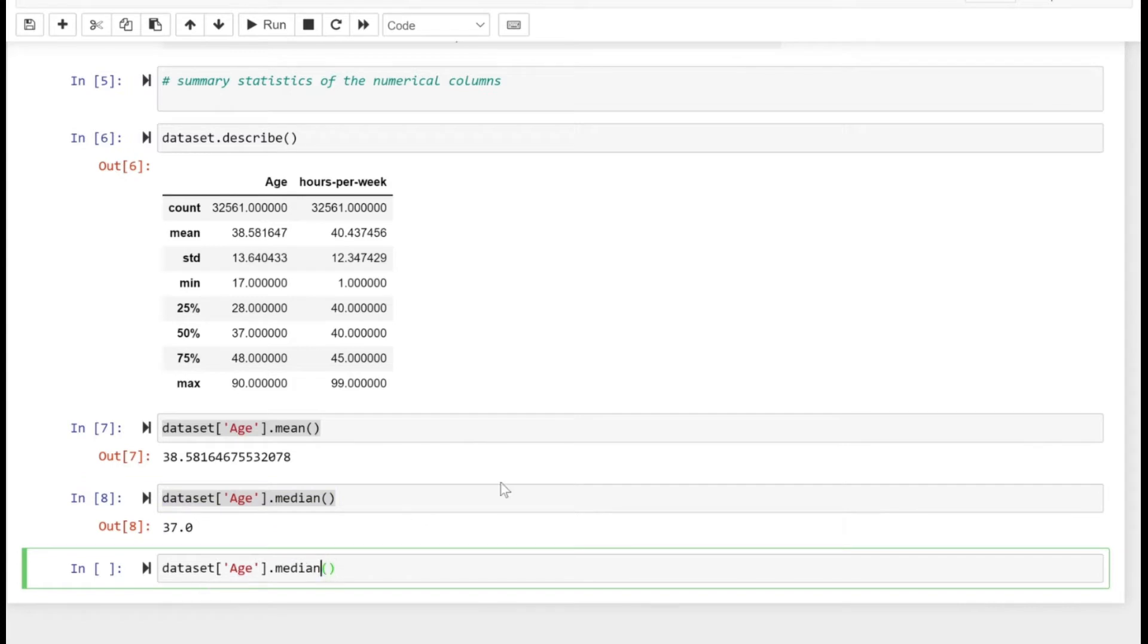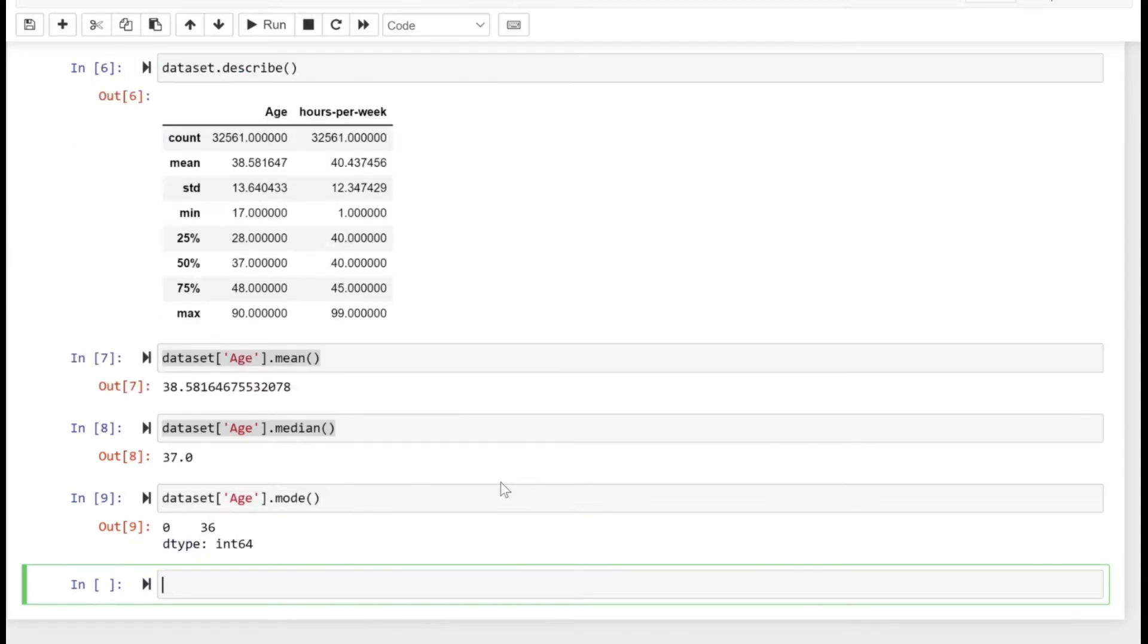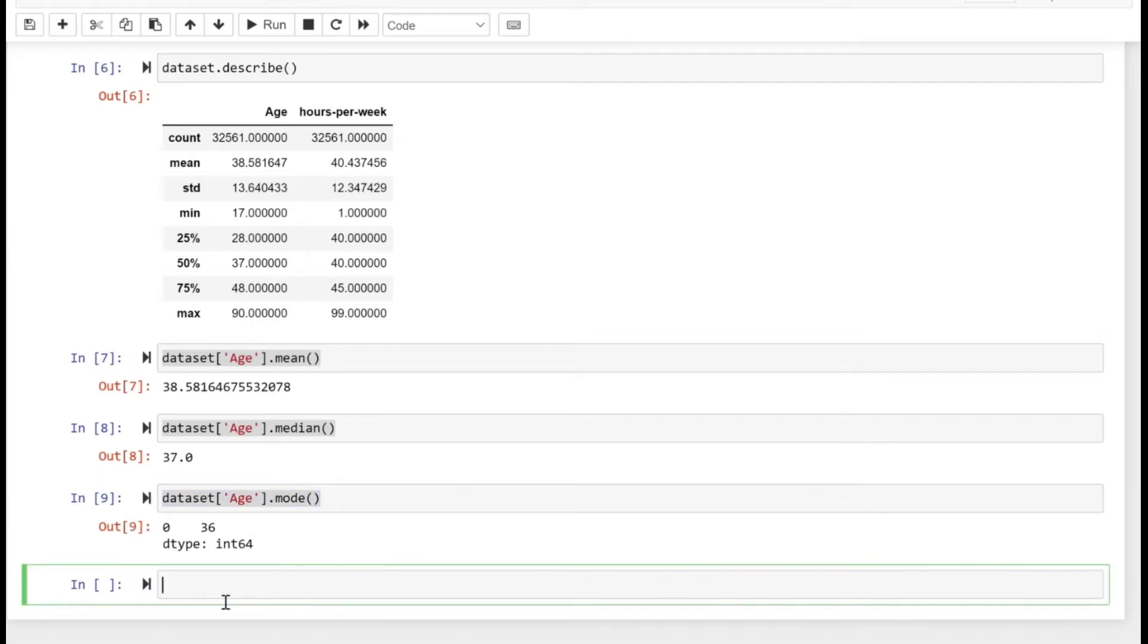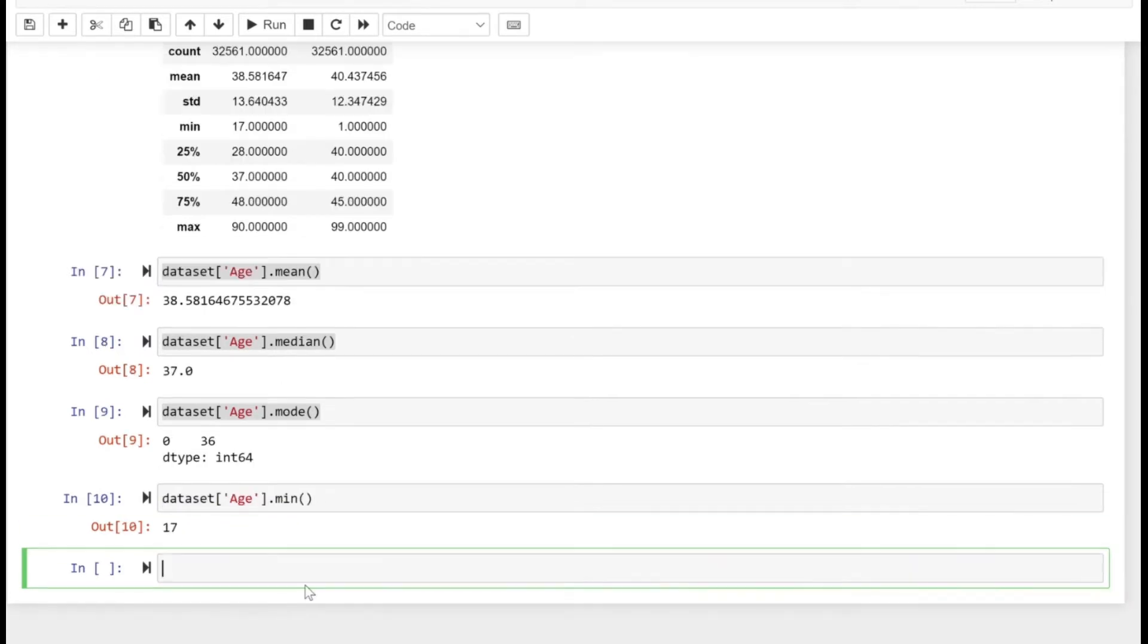Similarly, we can see the mode as well. If we write mode here, it's 36—zero is the index. Let's copy paste the line below and see the minimum value. The minimum value of age is 17.